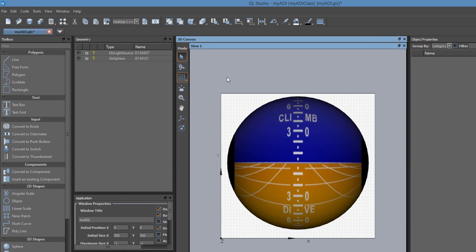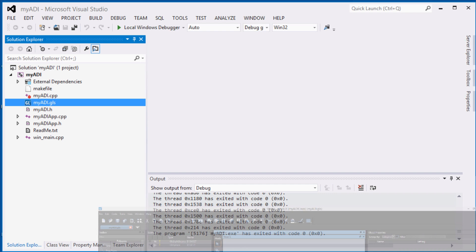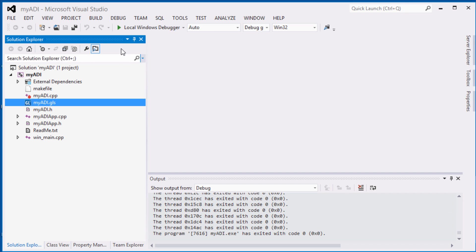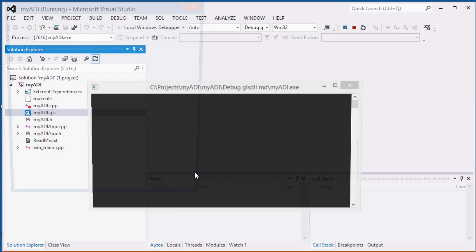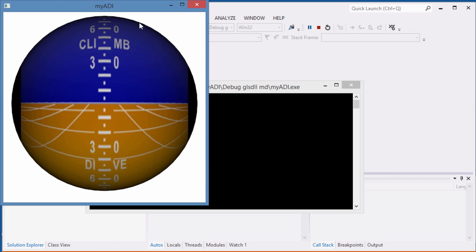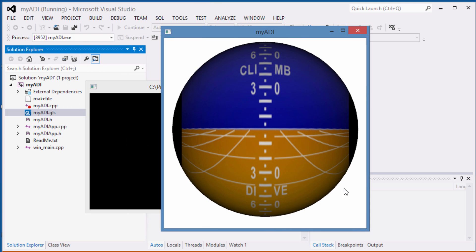In the designer, we generate the C++ code for the project and then go back to the compiler to build and run the new design. This concludes the first phase of the user interface development, creating geometry. Now it is time to add some behaviors and get the sphere to pitch and roll.